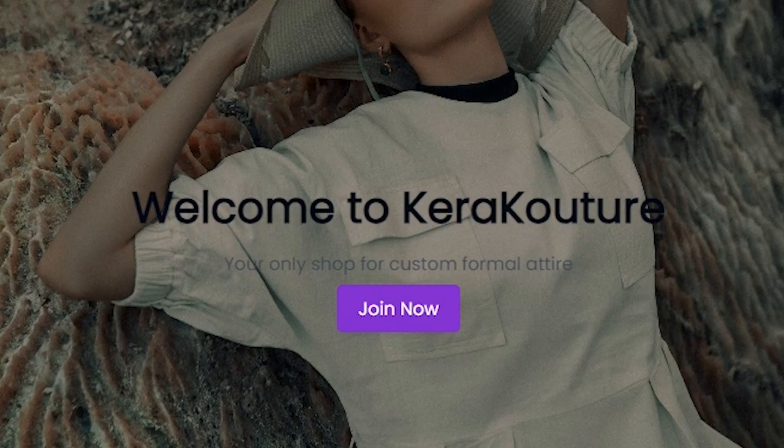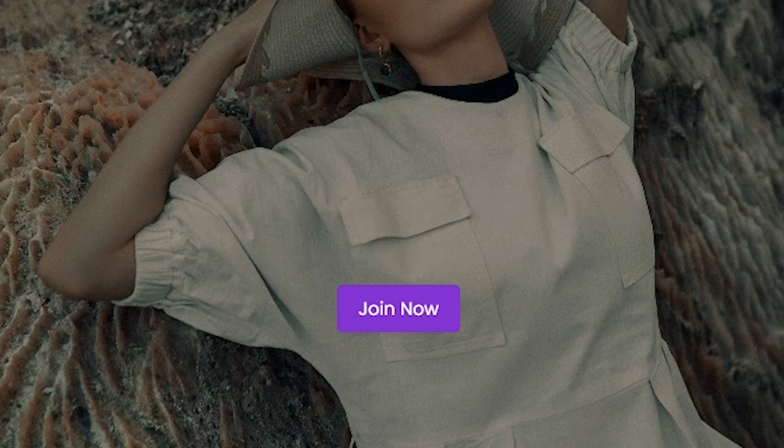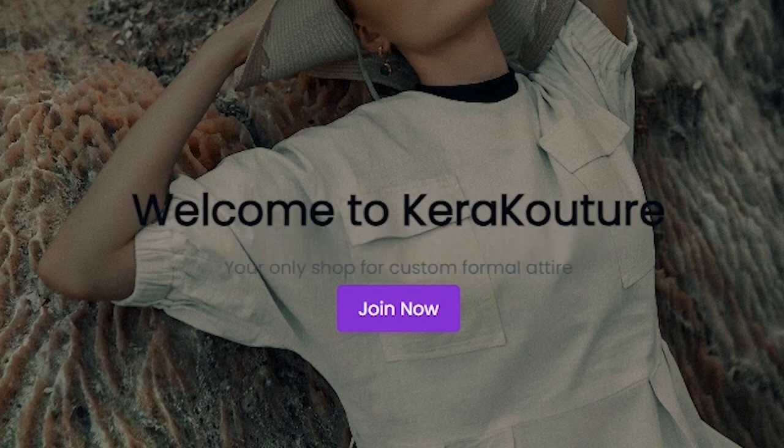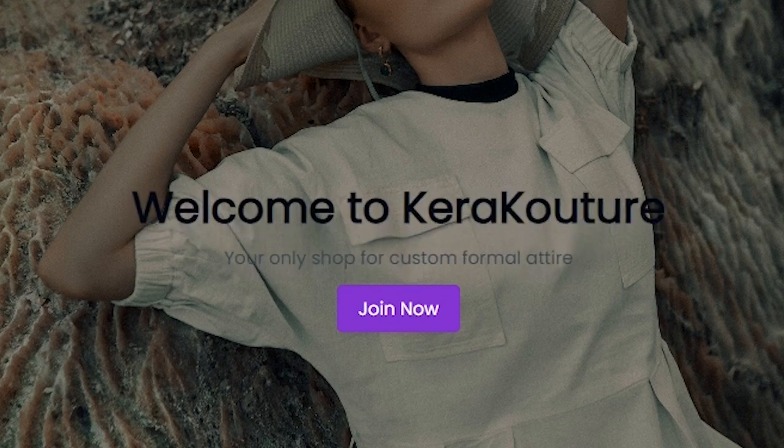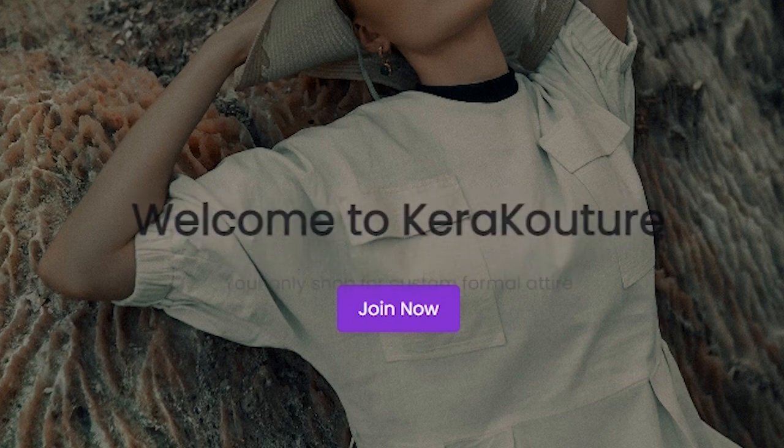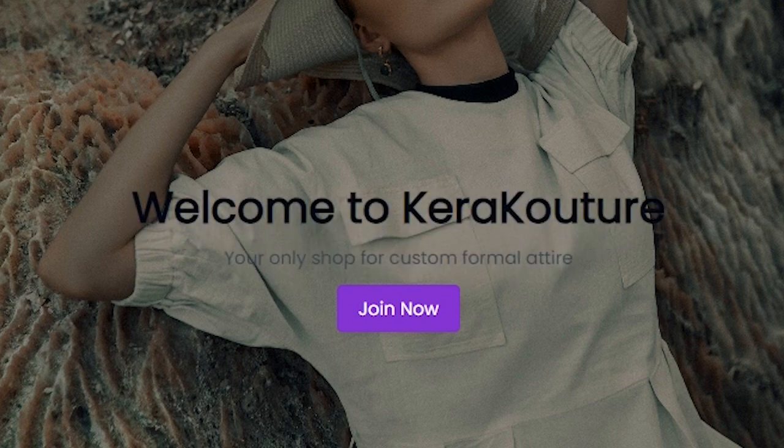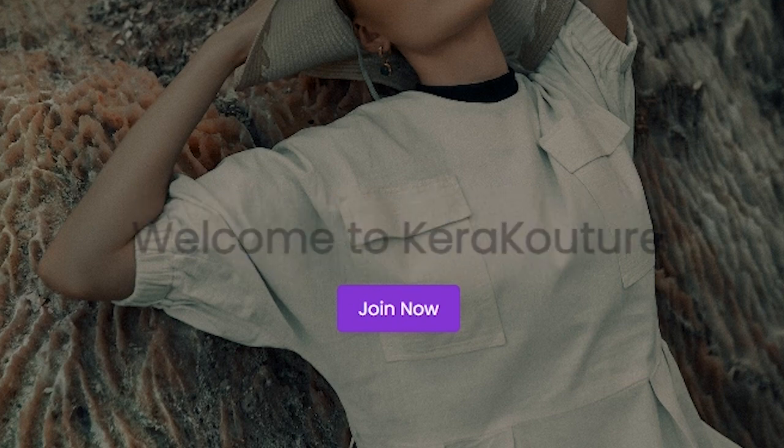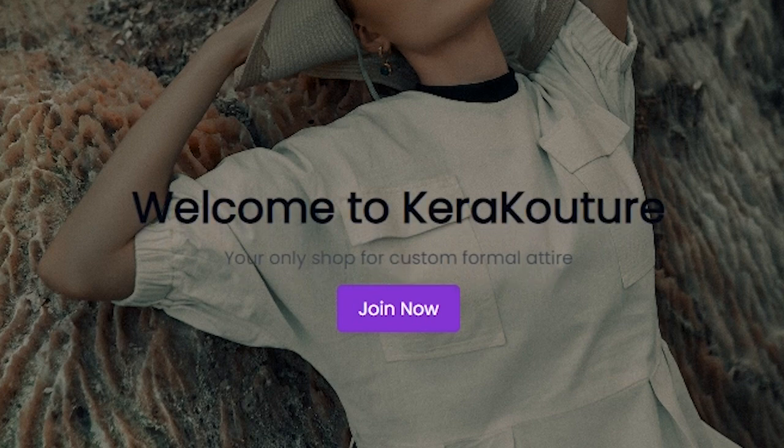Now if we save this file and go back to our localhost as you can see on refresh the h1 and p tag are now transitioning onto the screen with the h1 transitioning first.